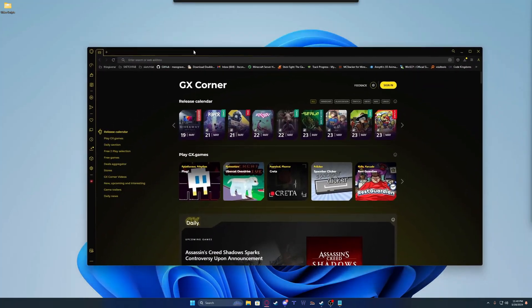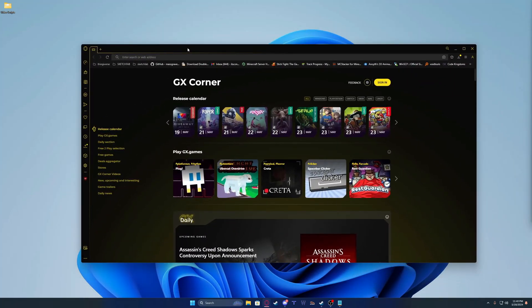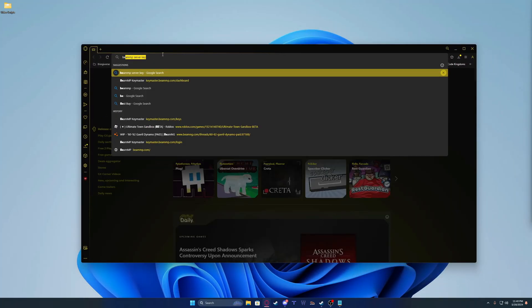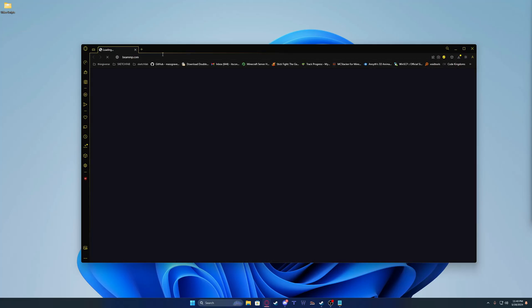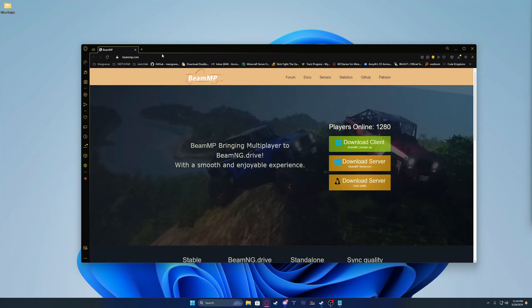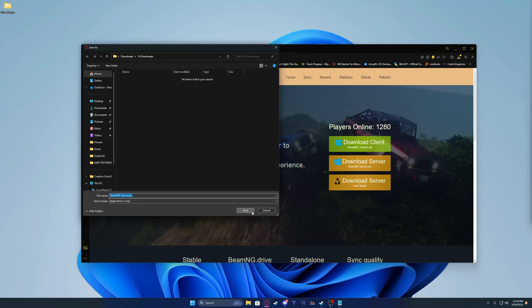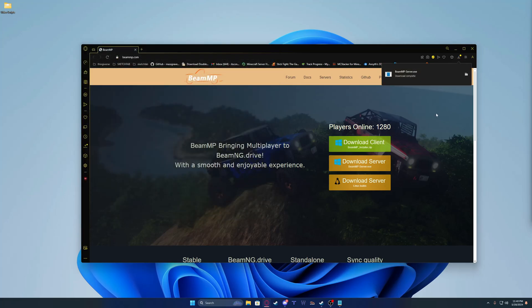First, you're going to need a web browser of choice. Next, you're going to go to beammp.com, or the first link in the description. Instead of downloading the client, we're going to download the server. It should save to your downloads.